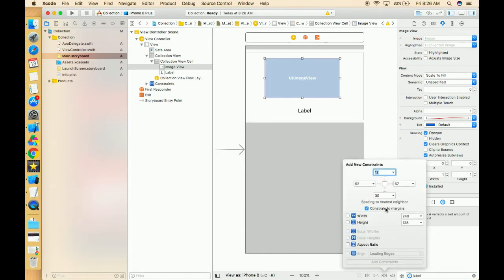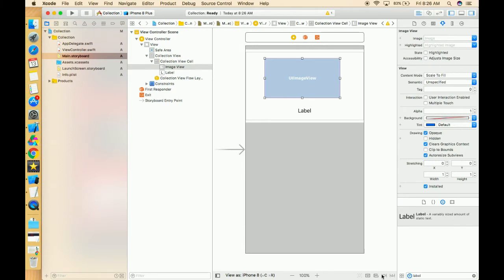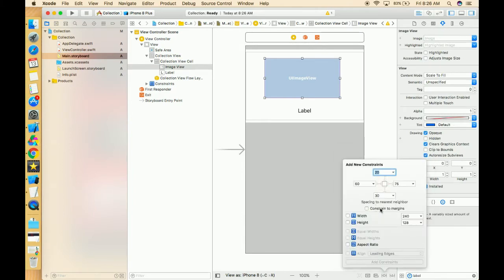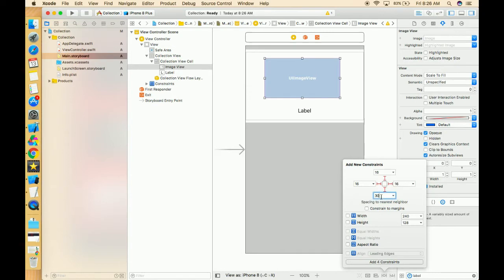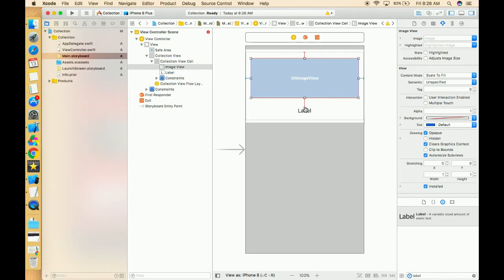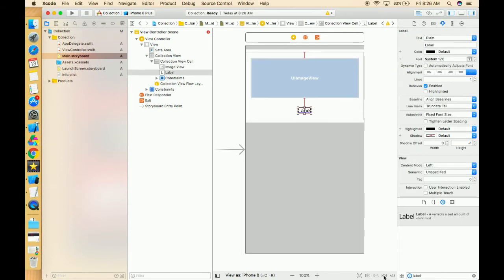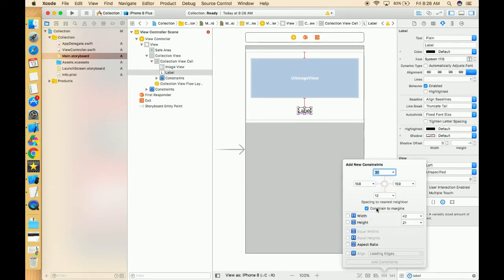I'm setting the image constraints — we can say 16 on each side, and the bottom can be 20. Now it's showing red because the constraint of this label is not set. Once we set this label's constraint, and we already gave the constraint from the top, we just need to give the constraint from right, left, and bottom.